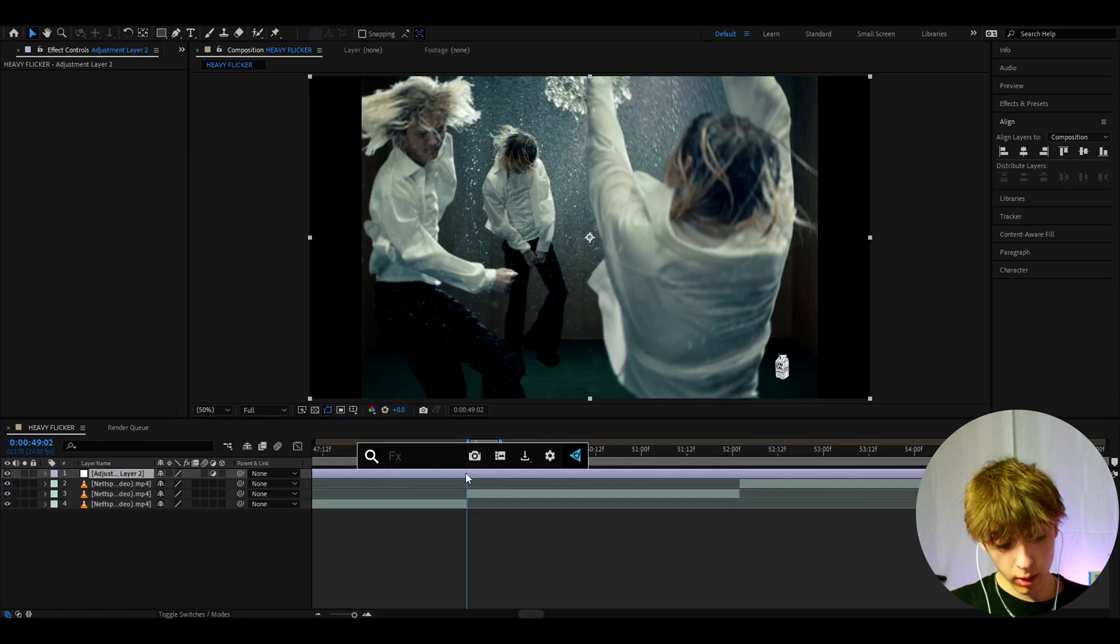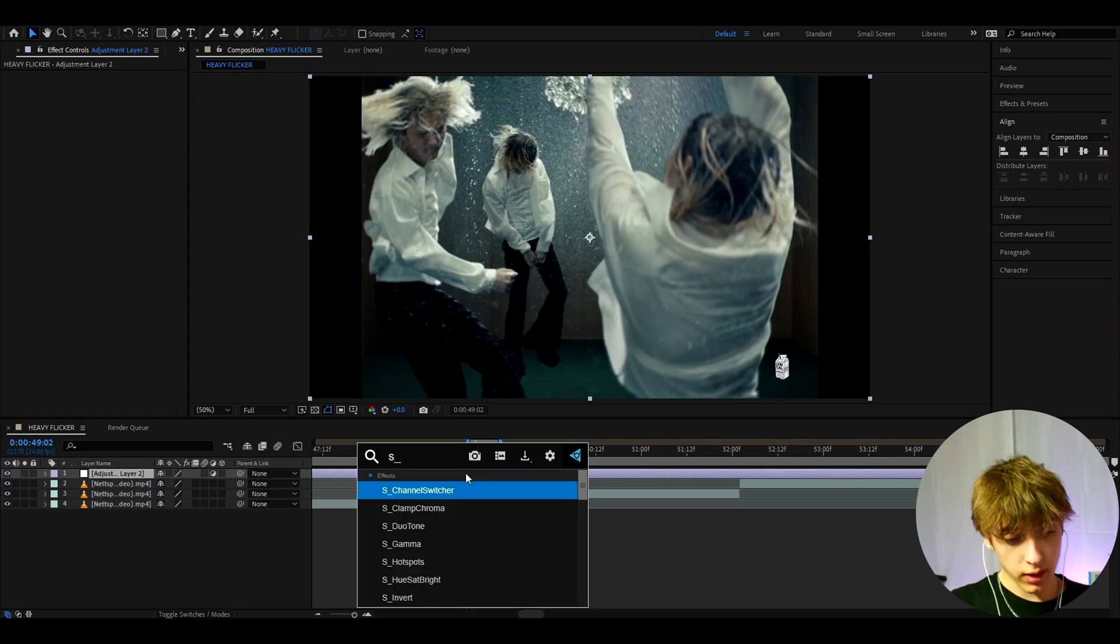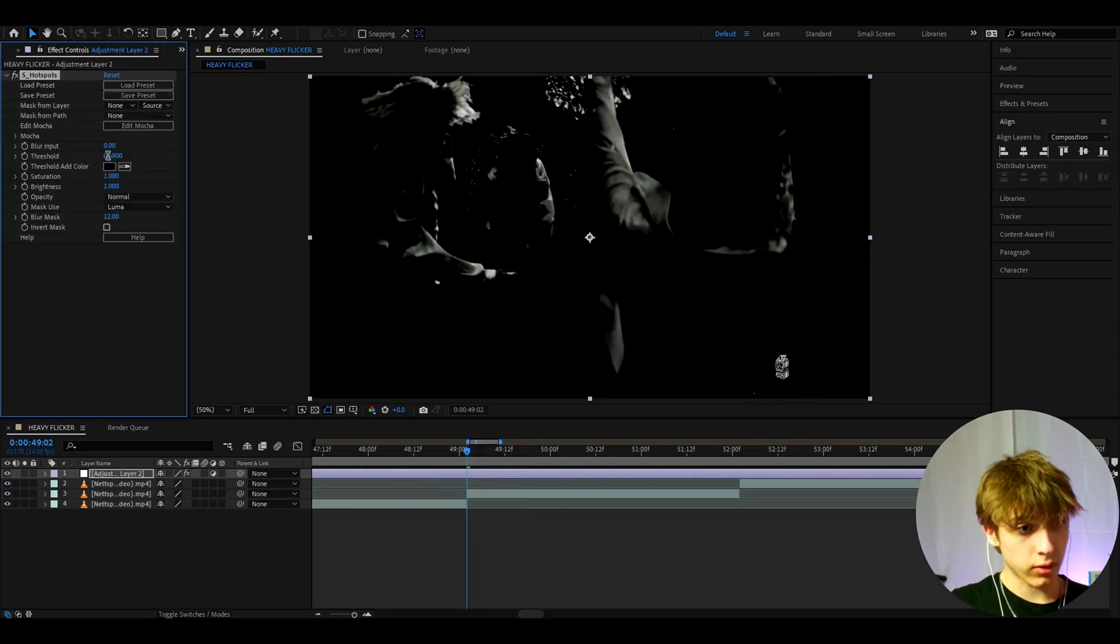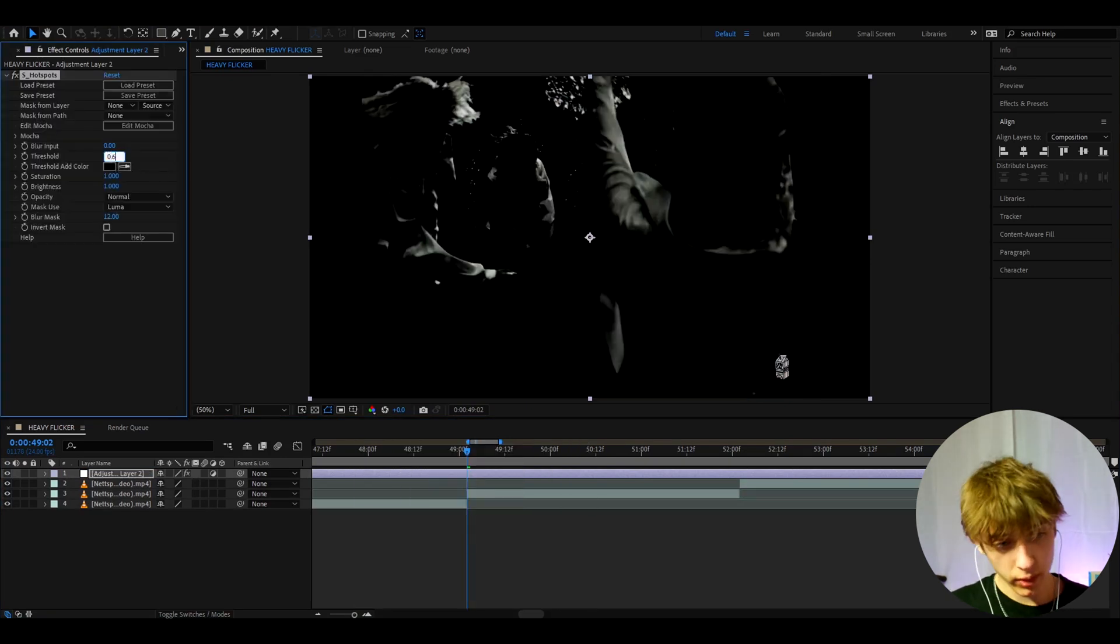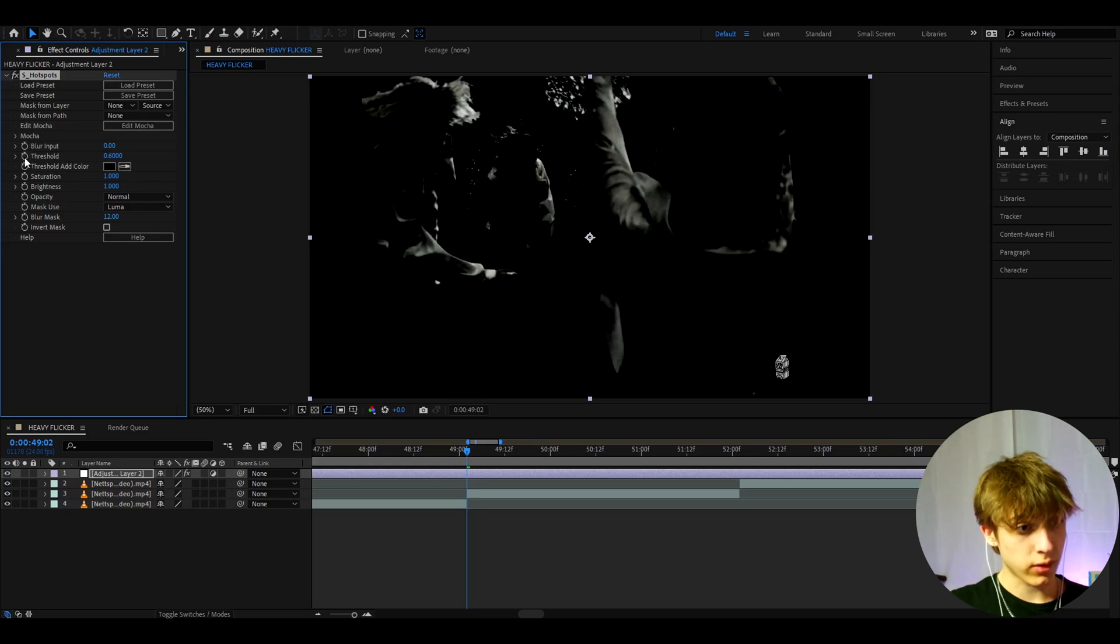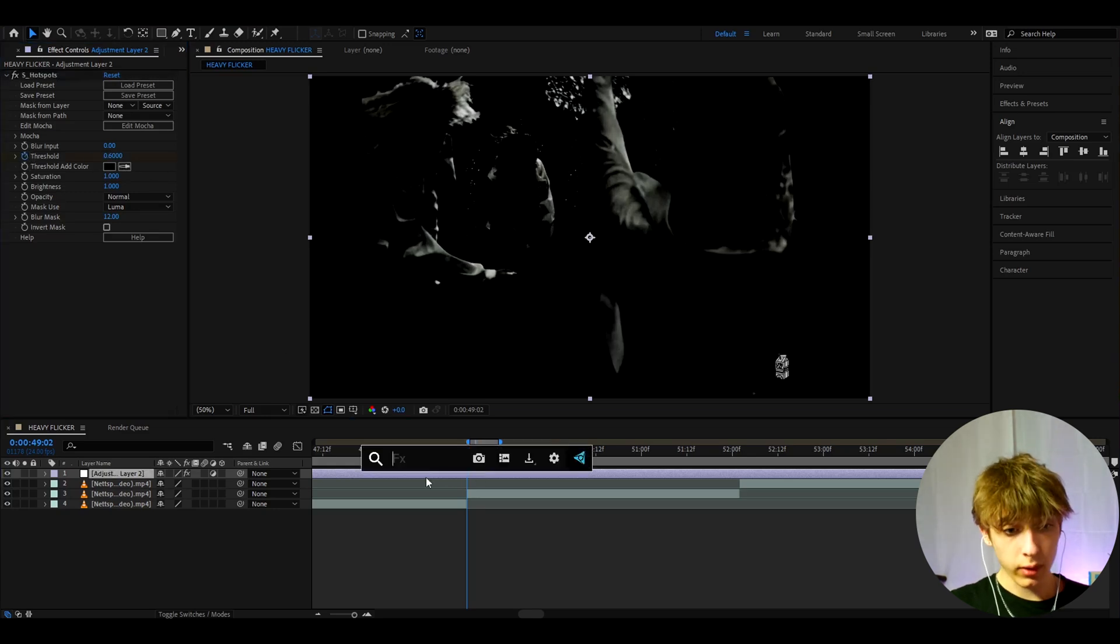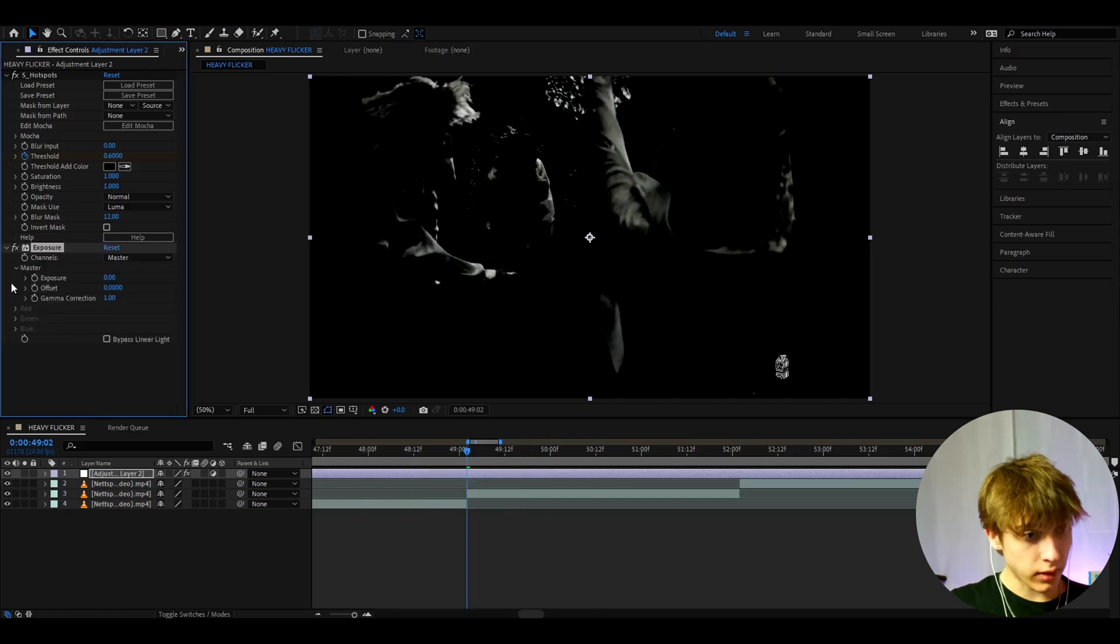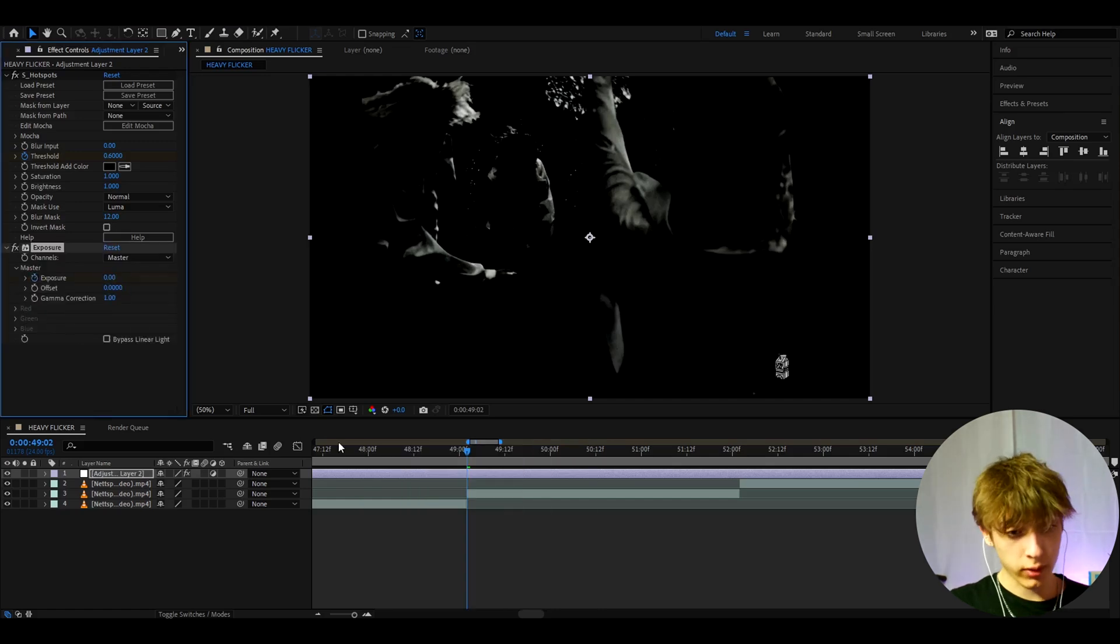So the first effect I recommend to add here is S hotspot. At the start I like to make the threshold to 0.6 and now the most important thing is to just press on this keyframe button and now we can add exposure and at the start just keyframe the exposure at 0 and don't change anything else.